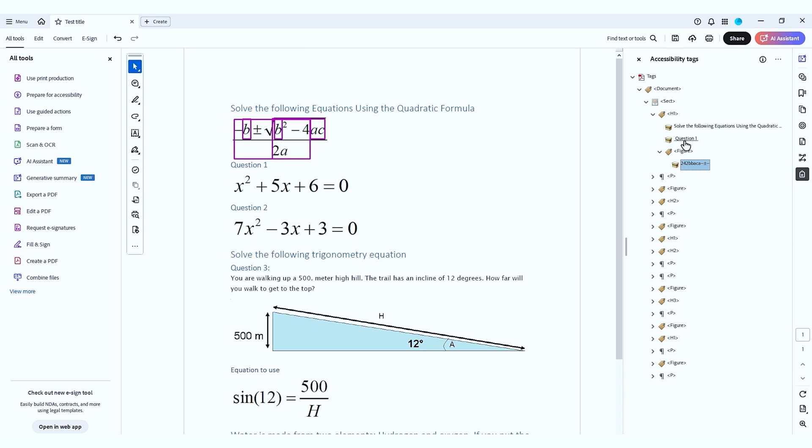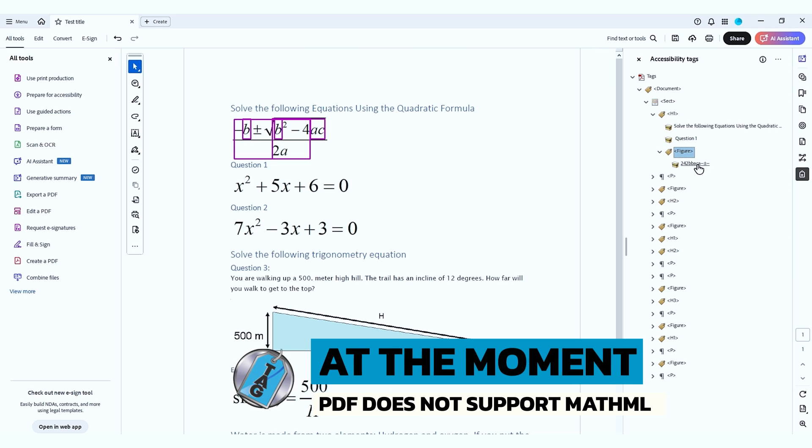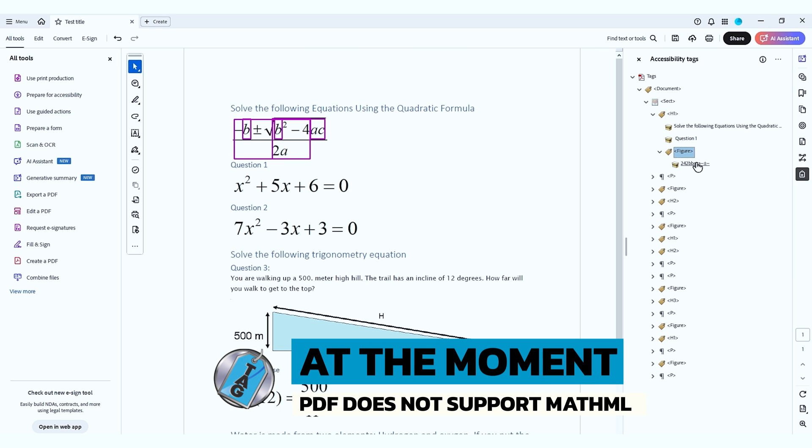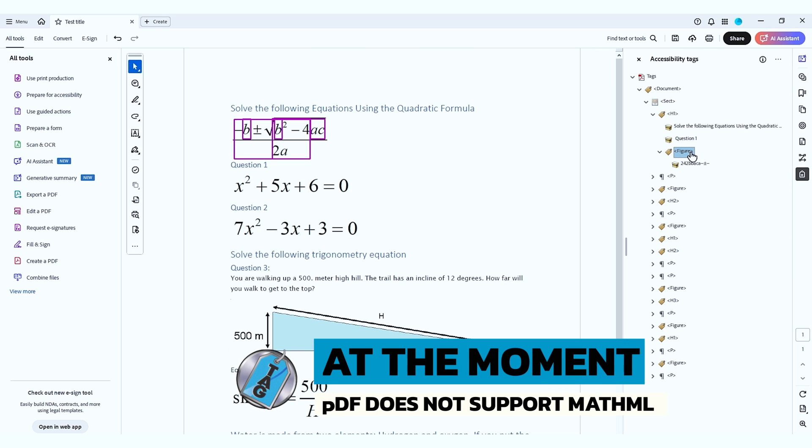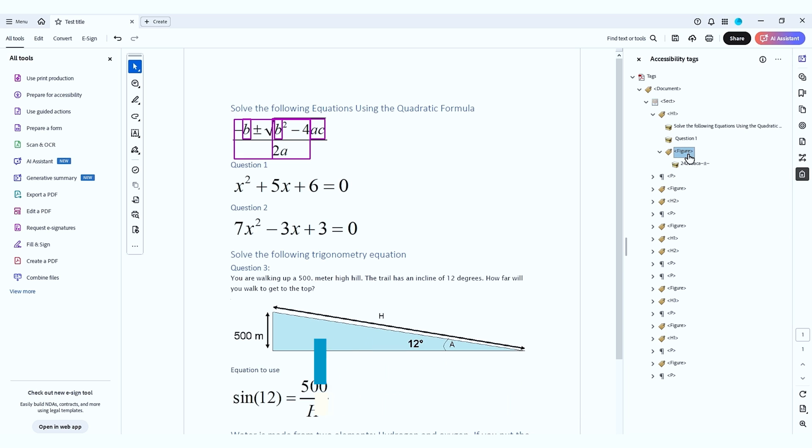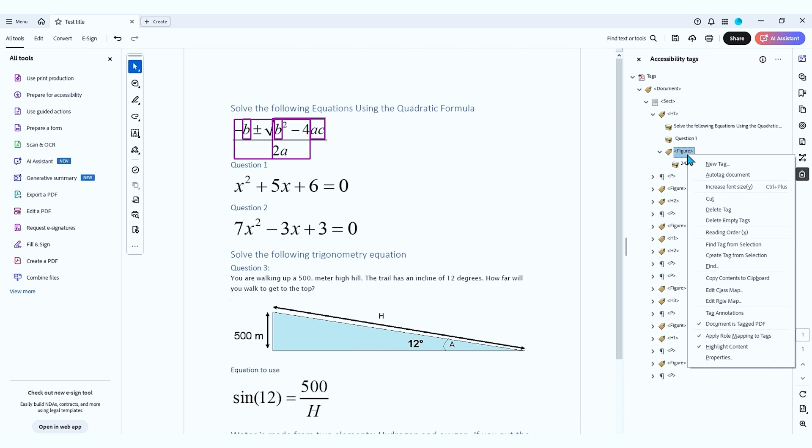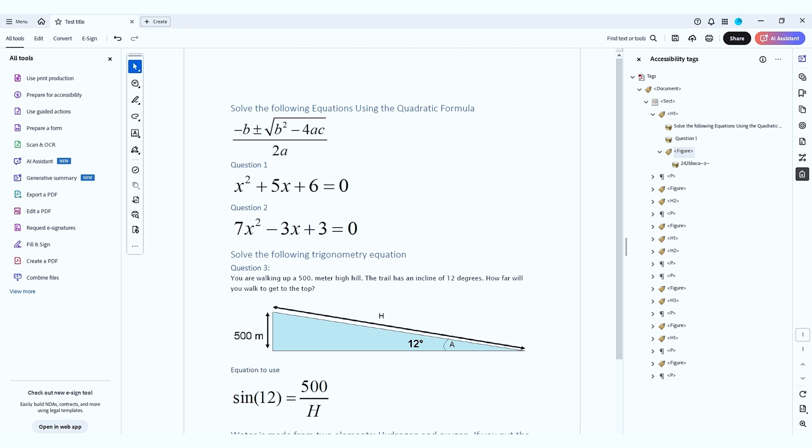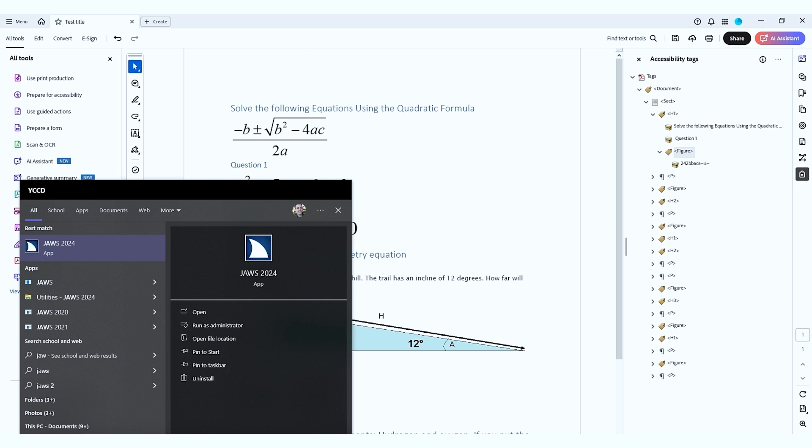Right now, PDF does not have the ability to support MathML. And so if you want to have accessible math in a PDF, you need to put the LaTeX description in the alt text for the figure tag. Now, if we go to launch JAWS, let's see how it reads.